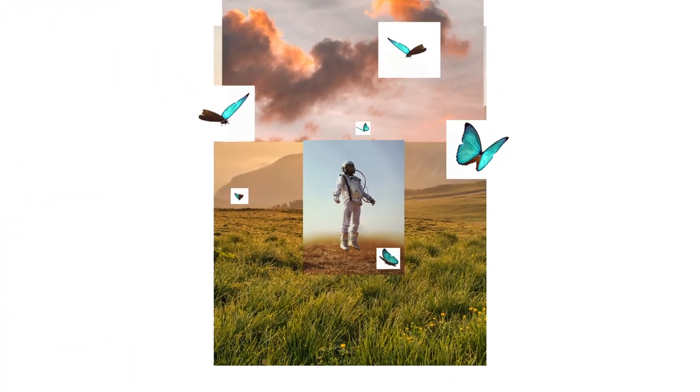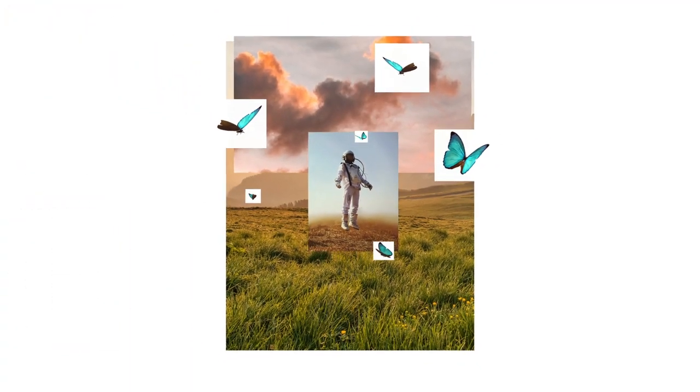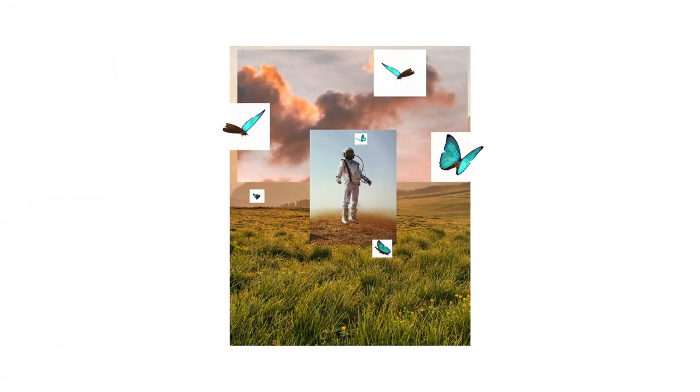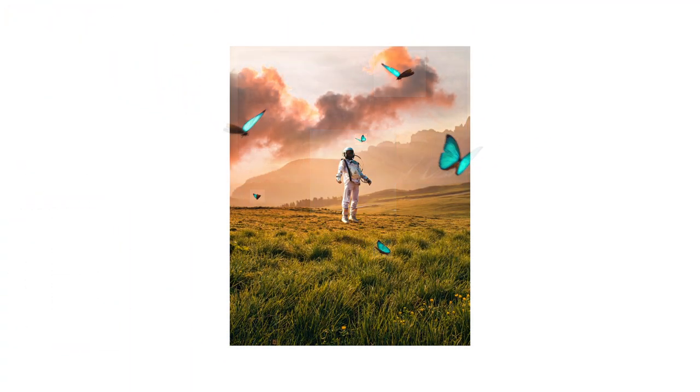Hi everyone, in this video we will be going through the process of creating this photo manipulation which is part of a project that I worked on a few months ago.